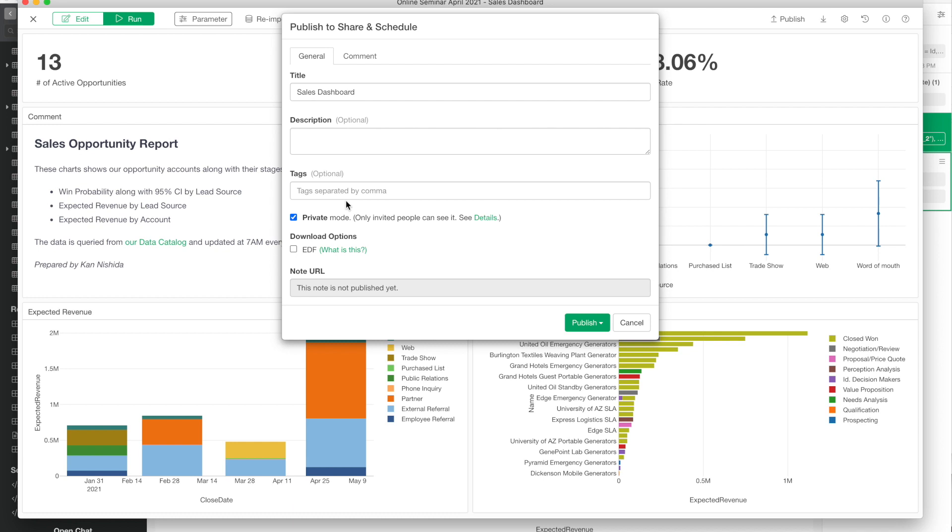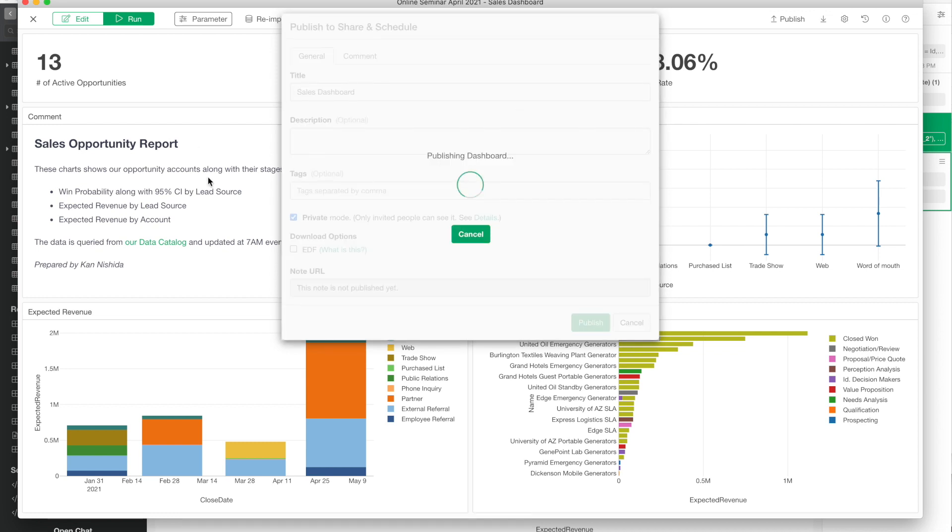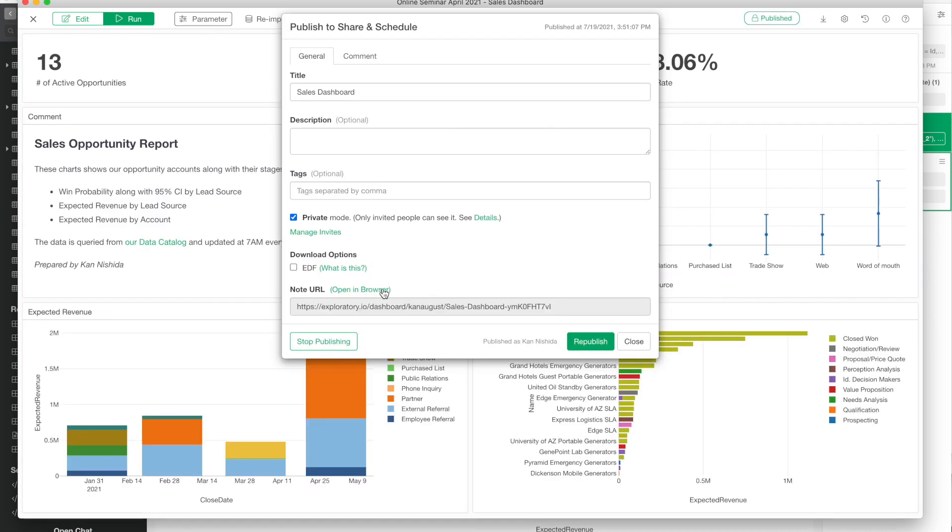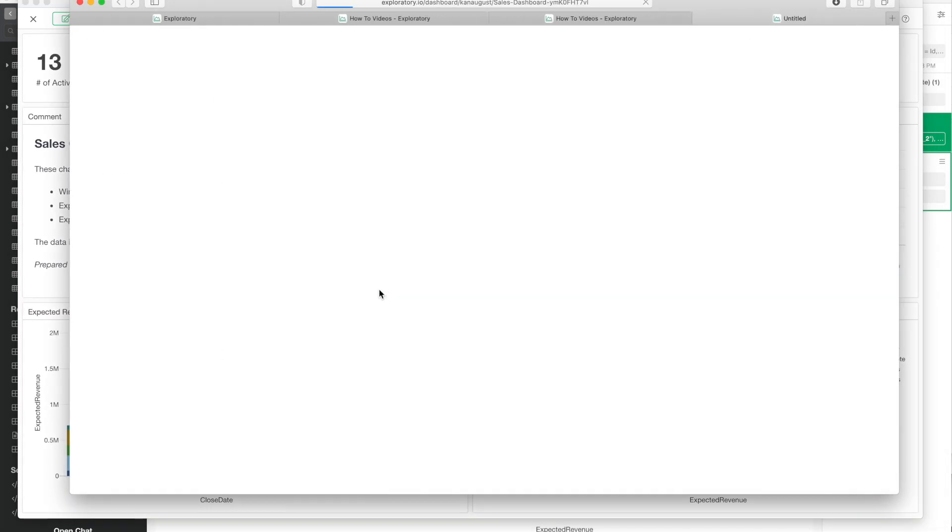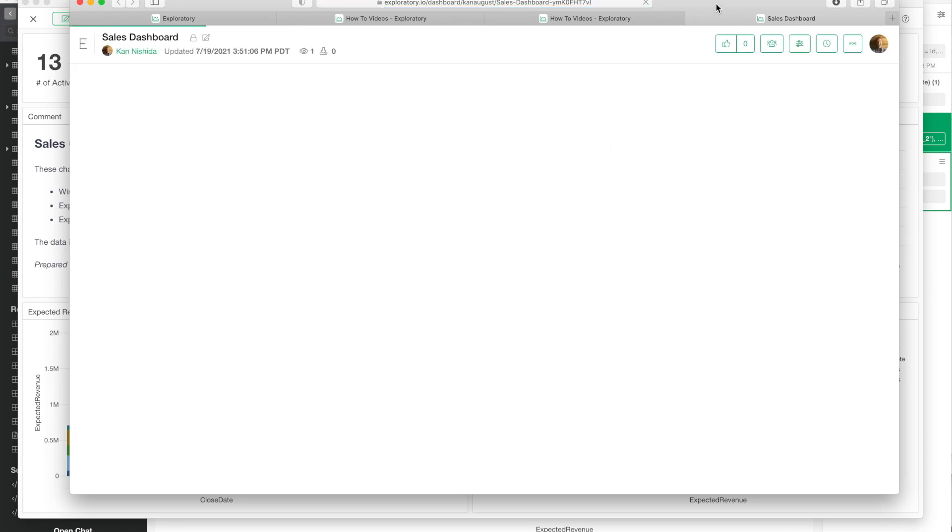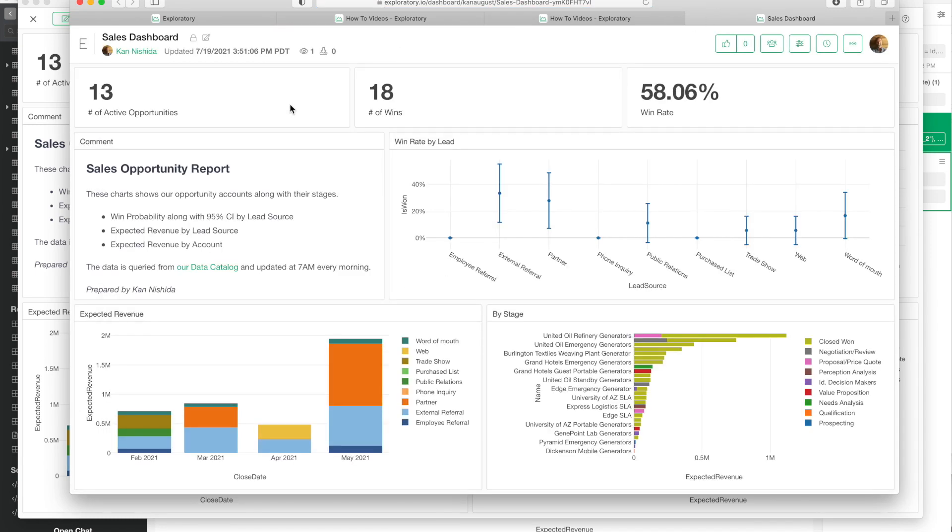Only the people I invited can open this dashboard. Once it's published, you click on the green text to open it. Now my dashboard is open in a web browser.